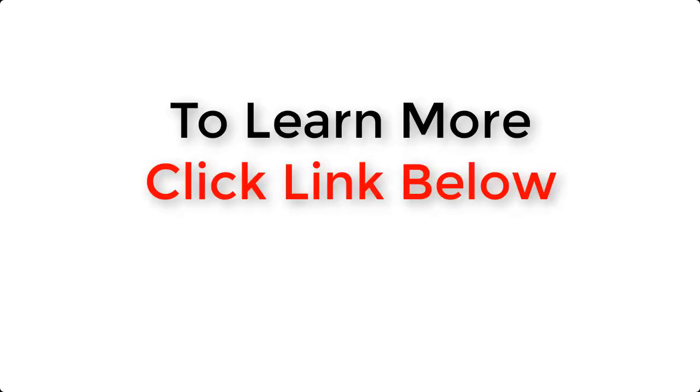To see more free videos or to learn more, then just click the link below this video.